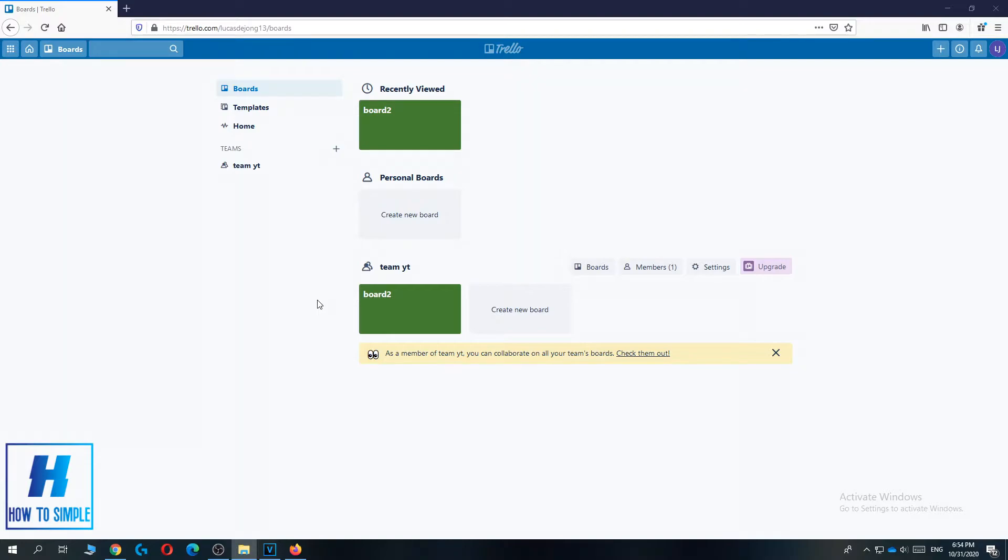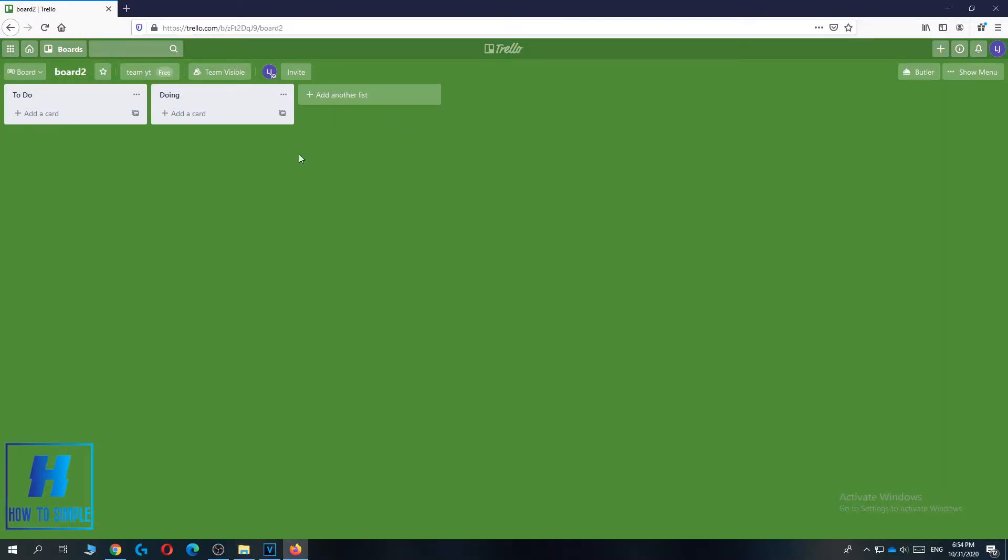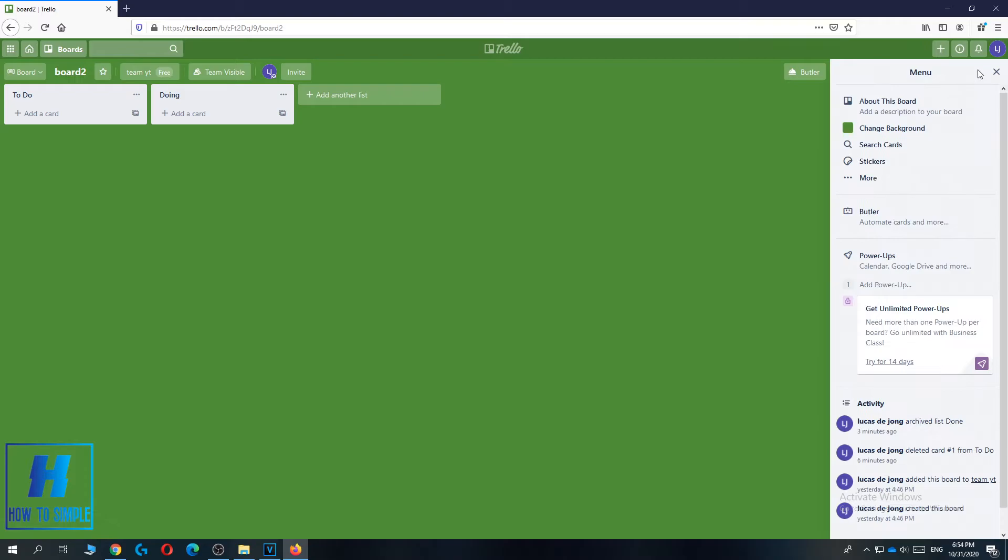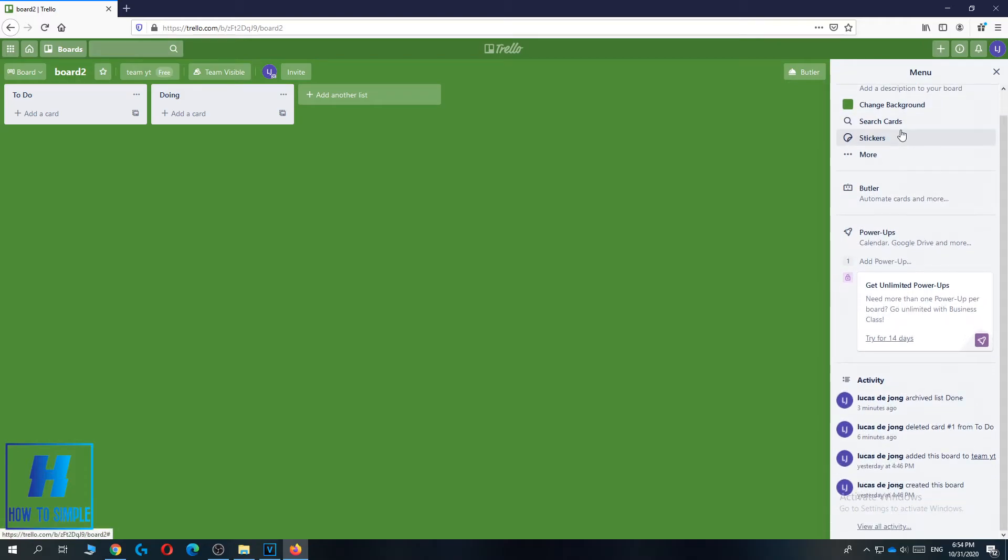The first thing you want to do is go to the Trello website, then go to the board you want to delete. So I want to delete this board. Then go to the menu over here, hit show menu, and scroll down until you see more.